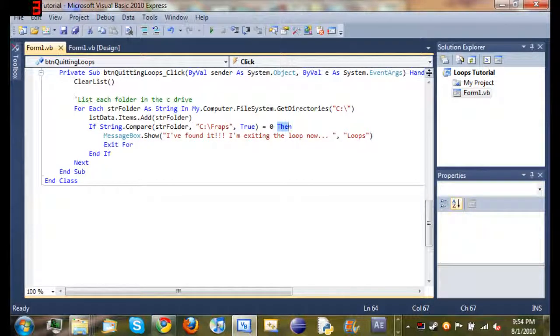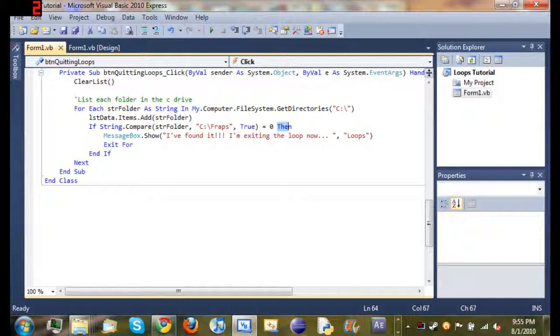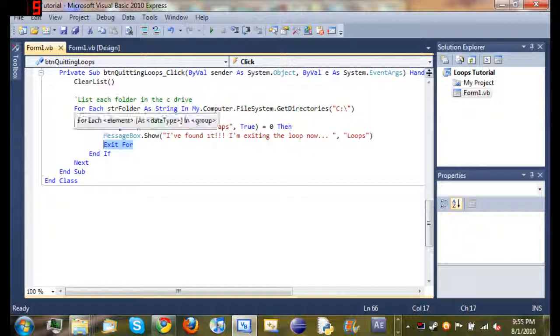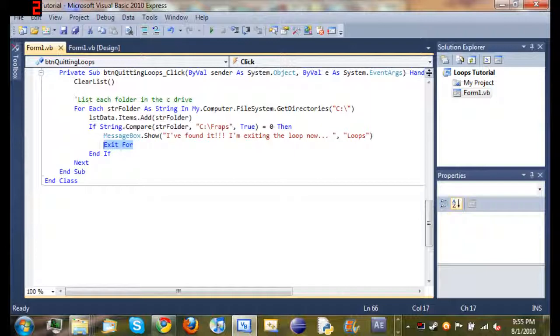So if then, messagebox.show, I found it. I'm exiting the loop now. So it's just a simple message box saying that we found it and we're exiting the loop. And then we set the title of the loop. So you can set the title by comma, and then whatever you want the title to be inside quotation marks. And then we just use exit for, which will end this for loop. And then end the if statement.